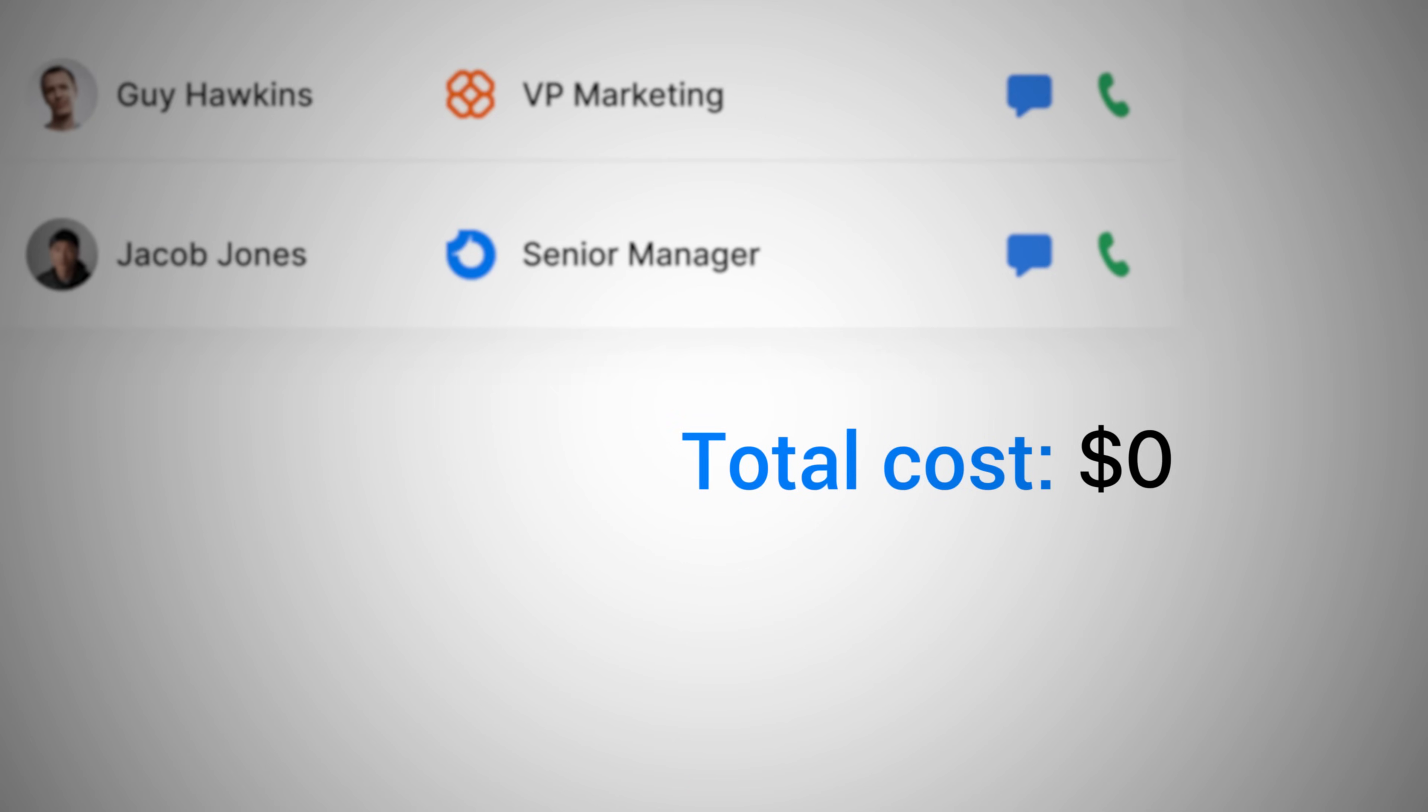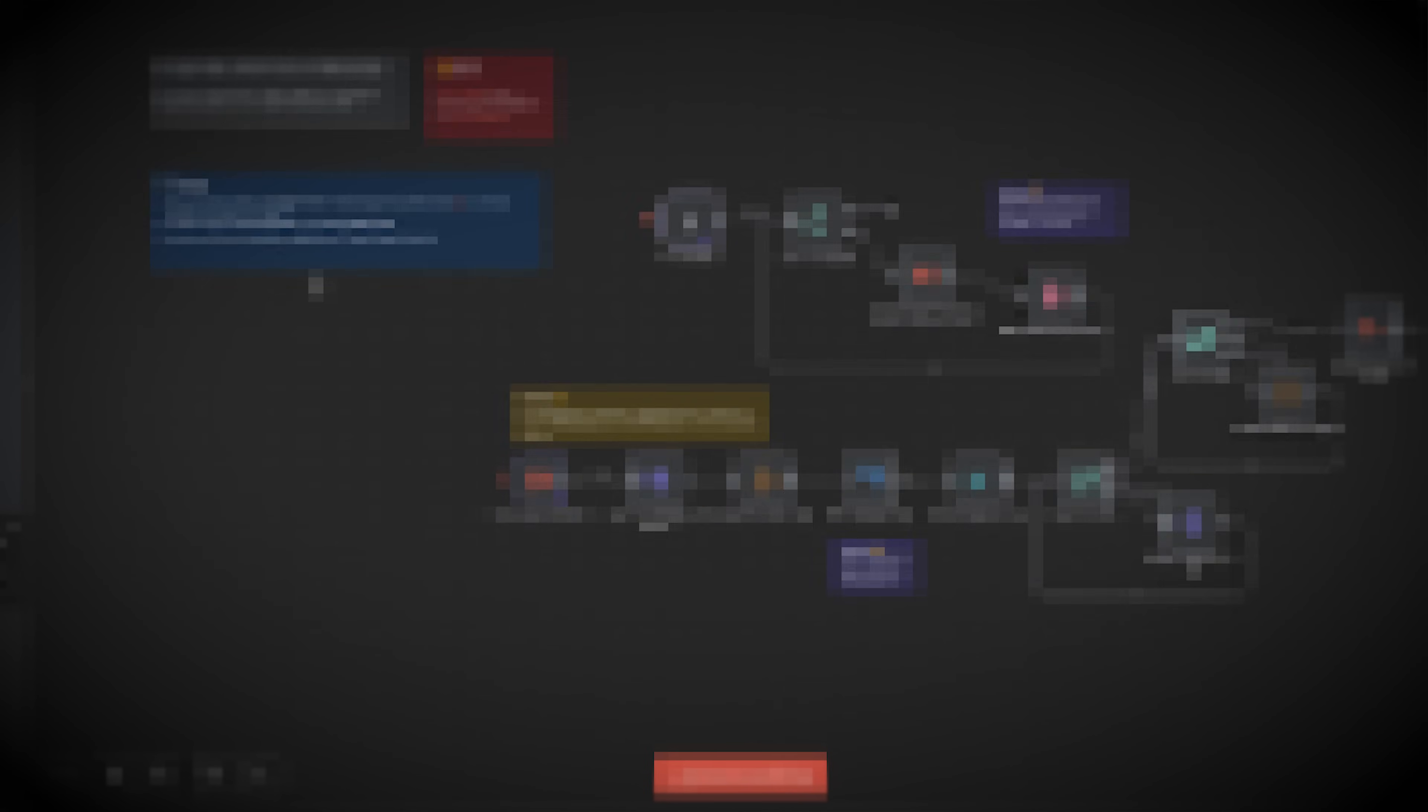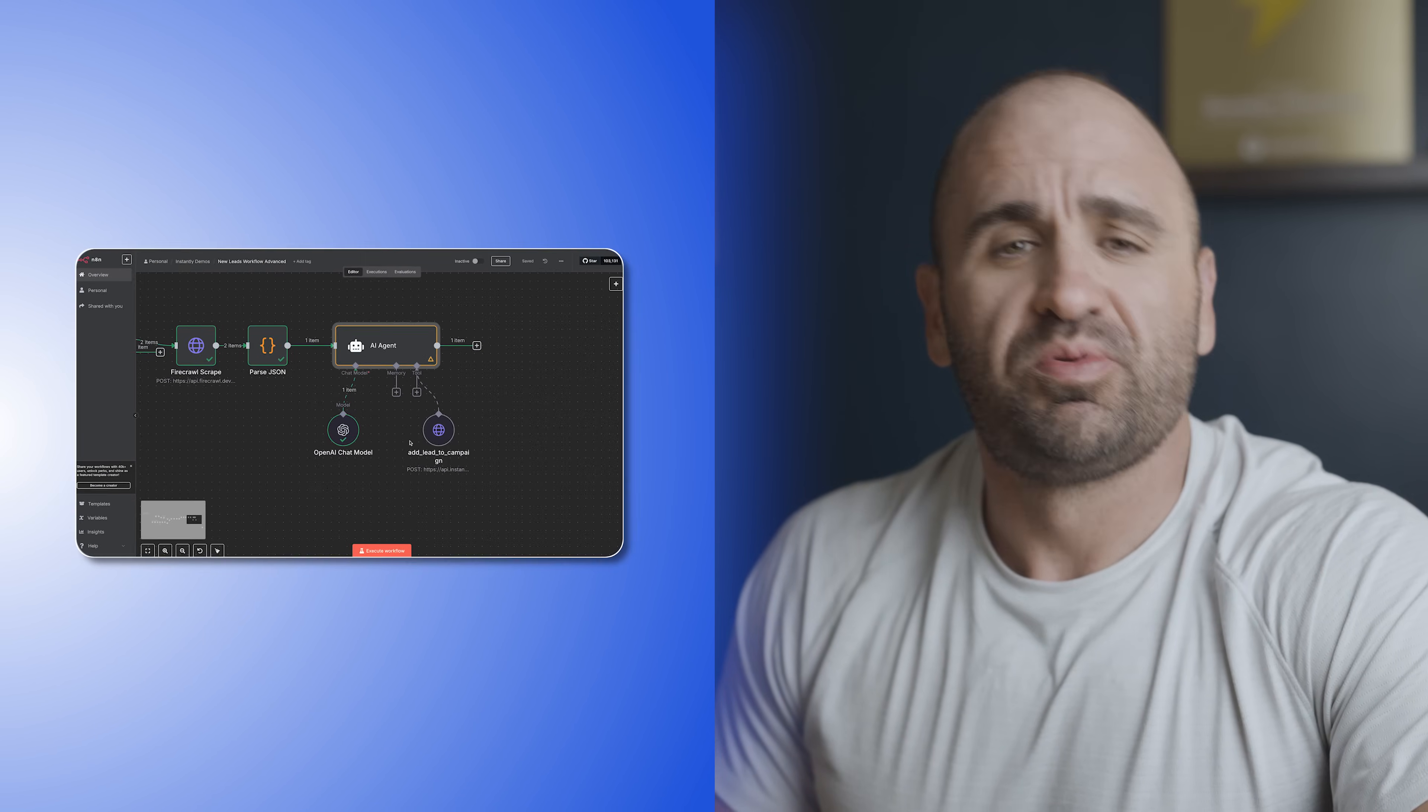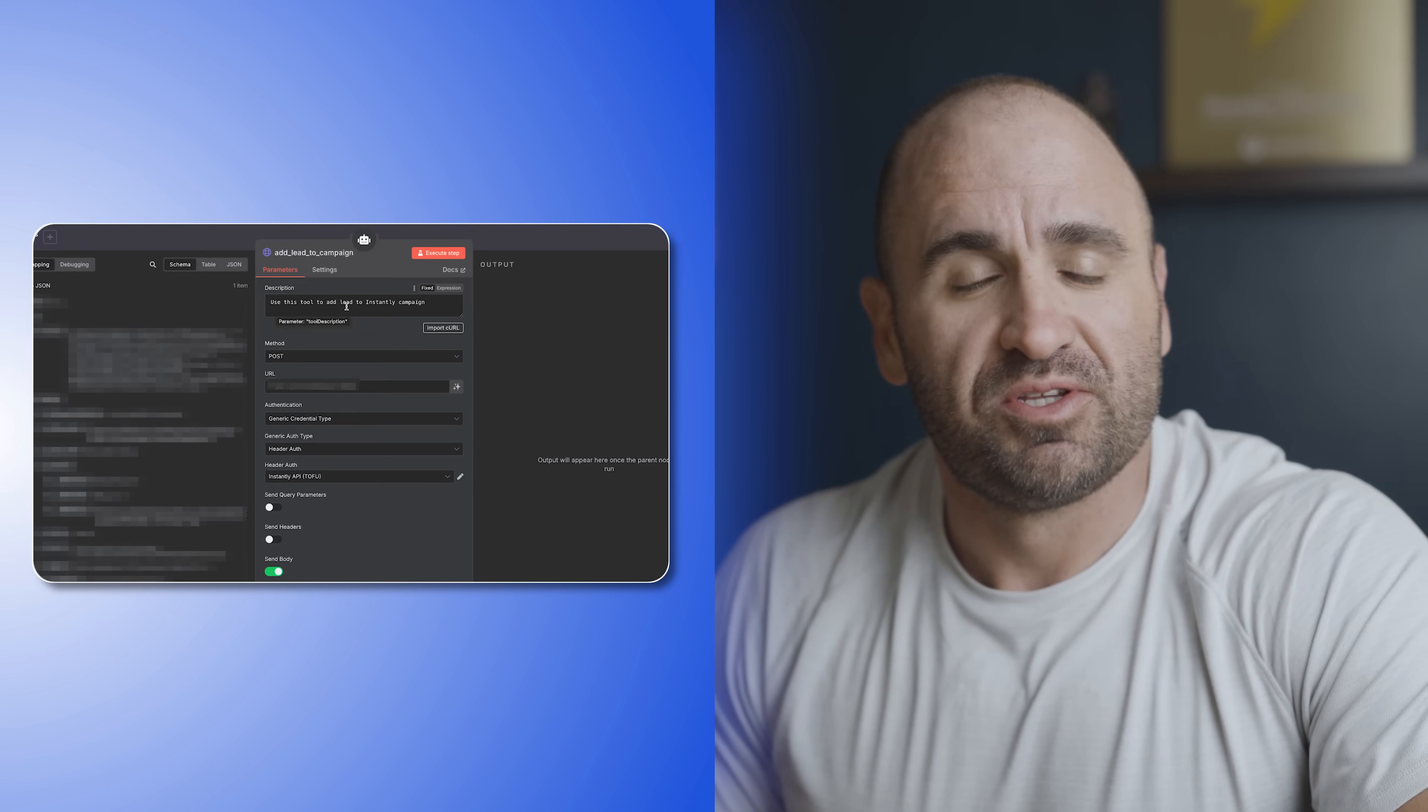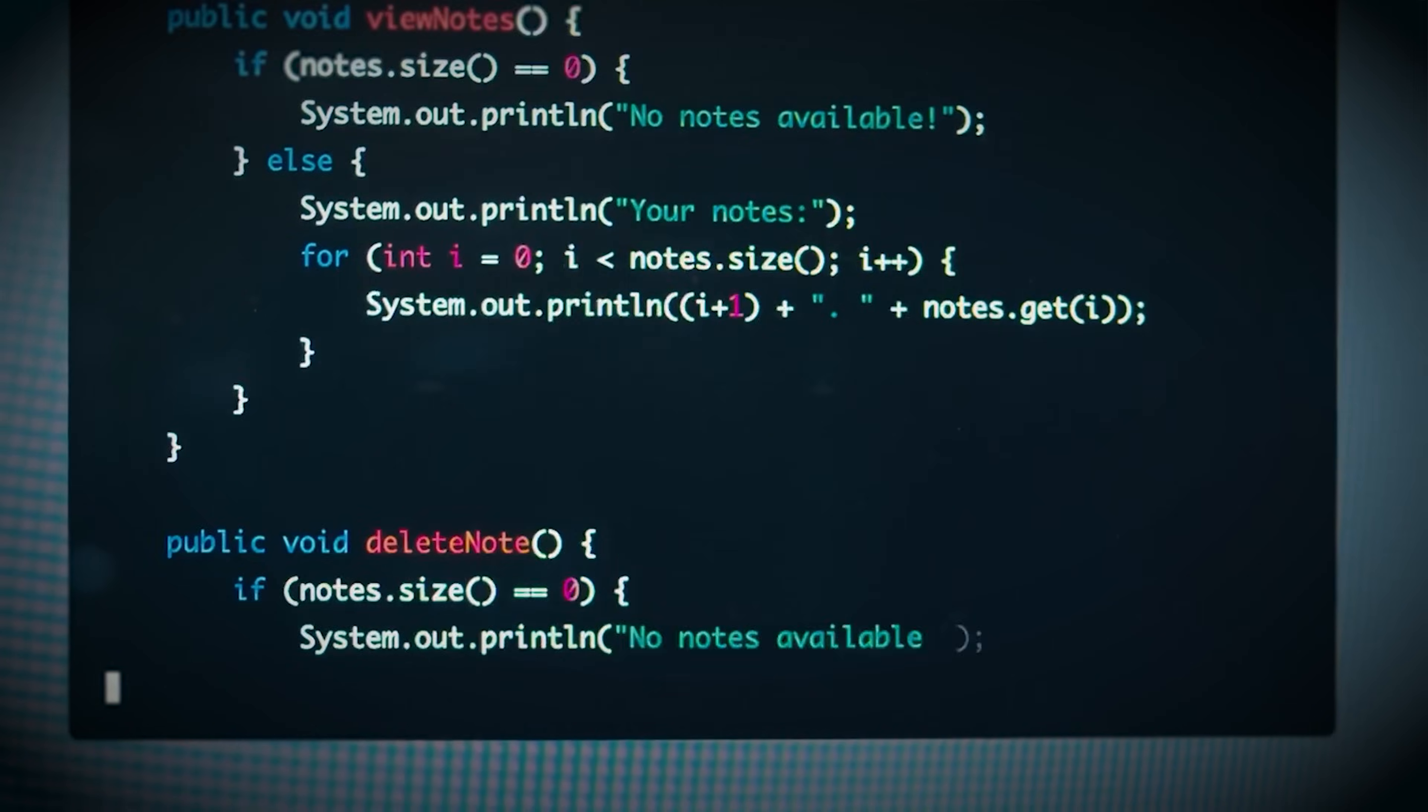What if I told you you can get unlimited leads for free by leveraging one of the most powerful AI and automation workflow tools currently on the market? I'm going to show you how you can use N8N to scrape unlimited leads completely on autopilot and then show you how you can actually turn them into paying customers or clients. The best part is you don't even need to know how to code to do this. It's super simple so by the end of this video you'll be able to do this for yourself and generate as many leads as you want in N8N.